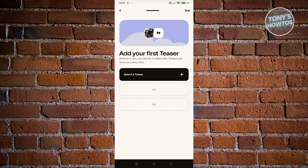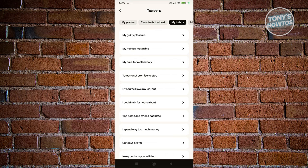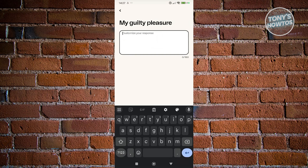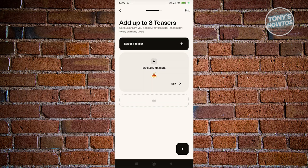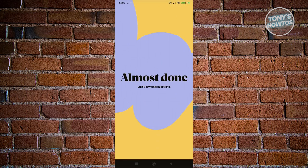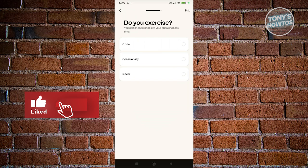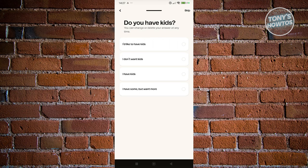Once you hit the Next button at the bottom right, it's going to ask you to add your first teaser. Let's add our first teaser — maybe indicate a few things like my habits. My guilty pleasure is going to be Spaghetti. Click Confirm, then click Next at the bottom right. Now we need to answer a few more things — do you exercise? Maybe I want to say occasionally — click Next, or you can click Skip if you want.